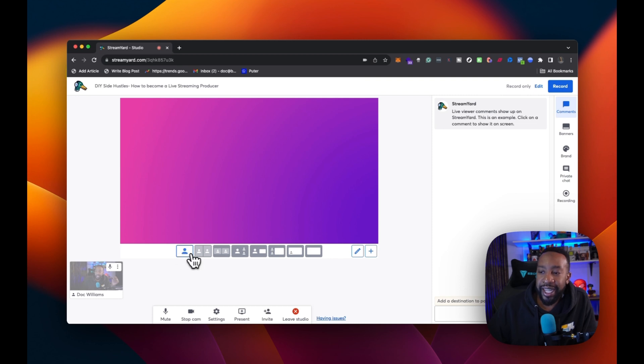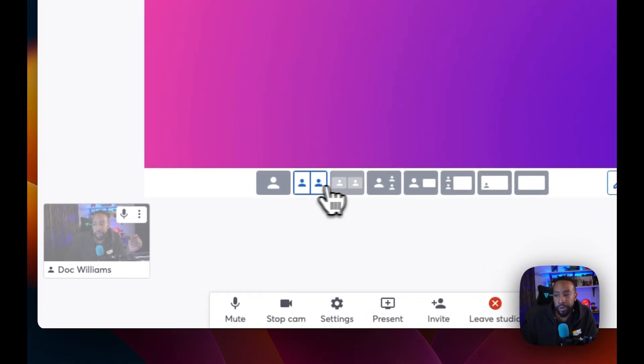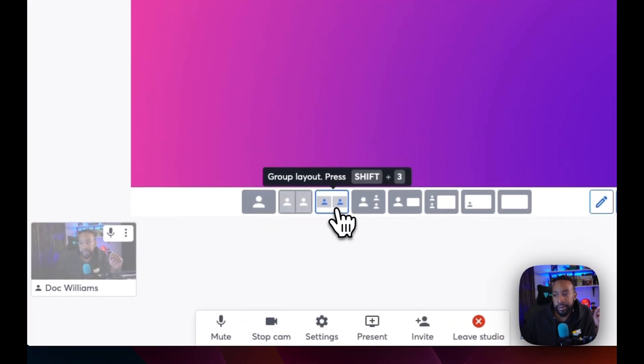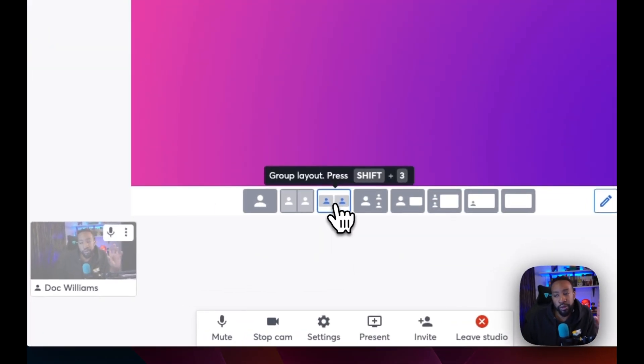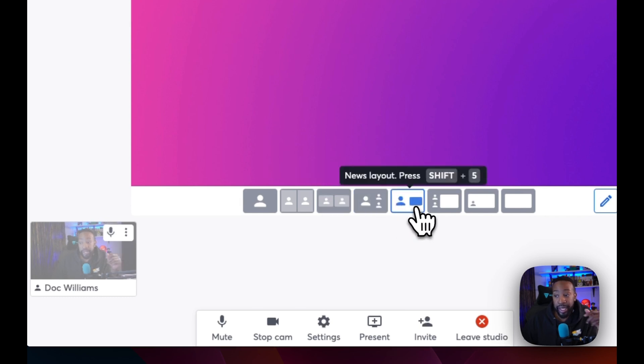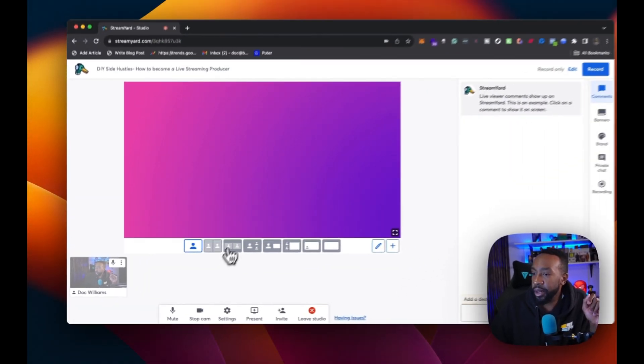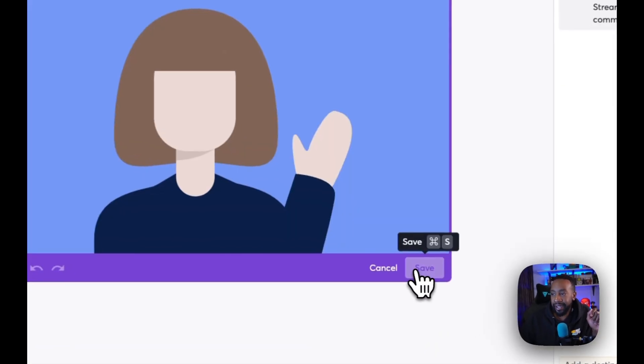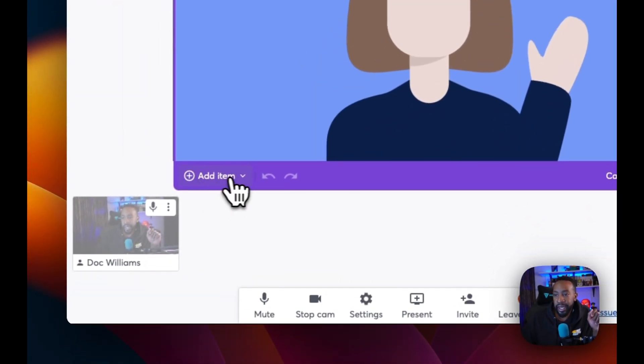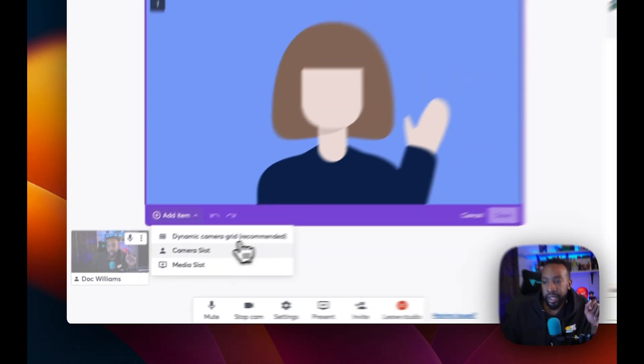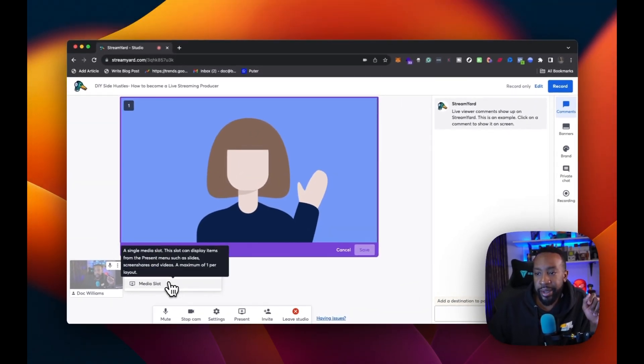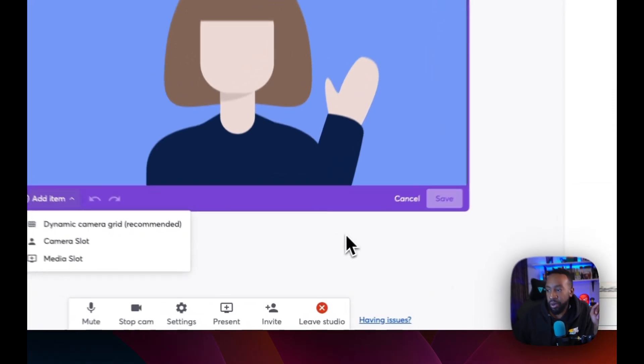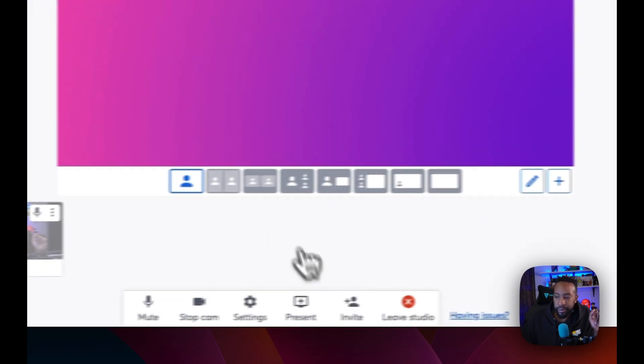We can decide if it's going to be one person. If we're going to be shifting to the layout for two and it mentions right there, cropped layout, we're just going to have group layout, then we can have spotlight layout as well. Also news layout. So there's tons of different ones and we'll look at it in a second, but for right now, I just have that. I'm going to bring myself on the screen in a second, but for a moment, I can edit the layout if I want to. It says add an item dynamic camera. I can do camera slot, media slot. So a single media slot, this slot can display items, the present menu, such as slides, screen shares and videos, a maximum of one per layout. Don't worry. I'm going to hold off on that for a moment.